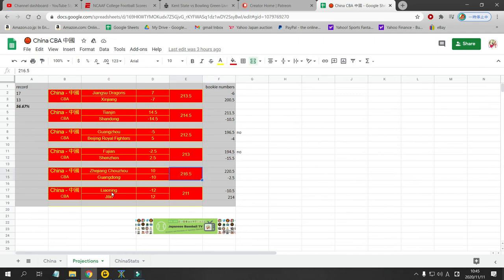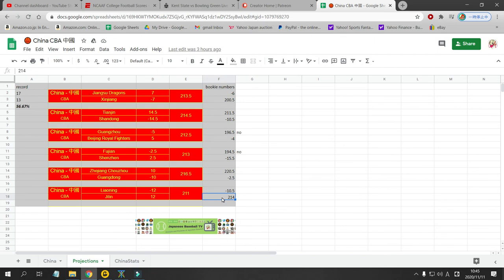Liaoning, my favorite team. Liaoning is at home against Jiling. And I have Liaoning as a 12 point favorite. Bookie has a 10 point favorite. So no bet there. 211 I have as the total. 214 for the Bookie. So there's not enough discrepancy. So no bet there.